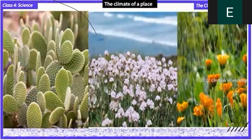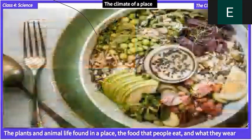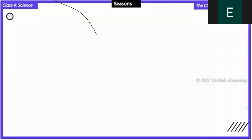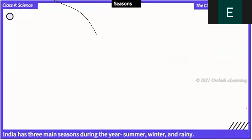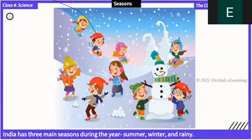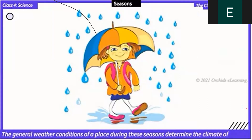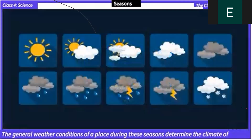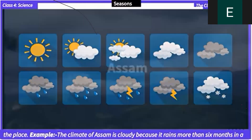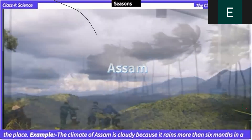The plants and animal life found in a place, the food that people eat, and what they wear all depend on the climate of the place. India has three main seasons during the year: summer, winter, and rainy. The general weather conditions during these seasons determine the climate of the place. For example, the climate of Assam is cloudy because it rains more than six months in a year.